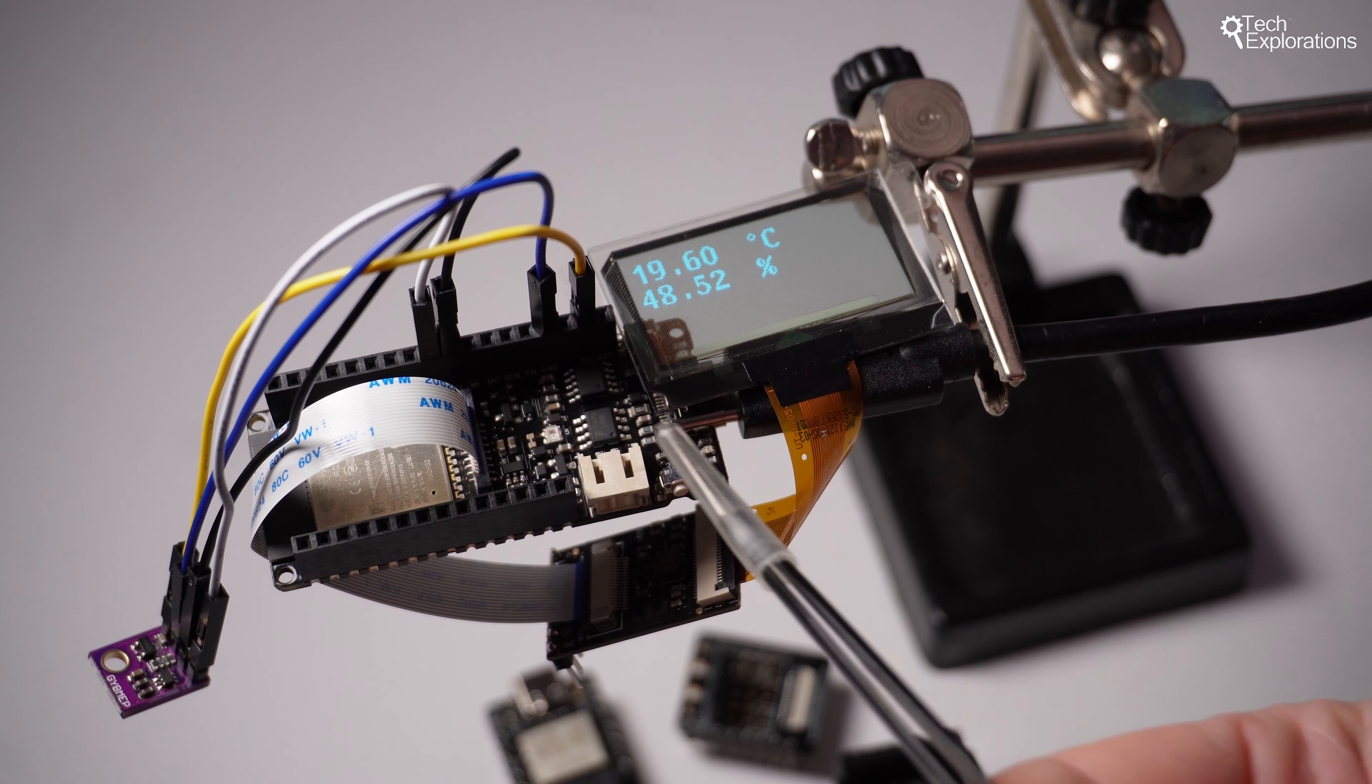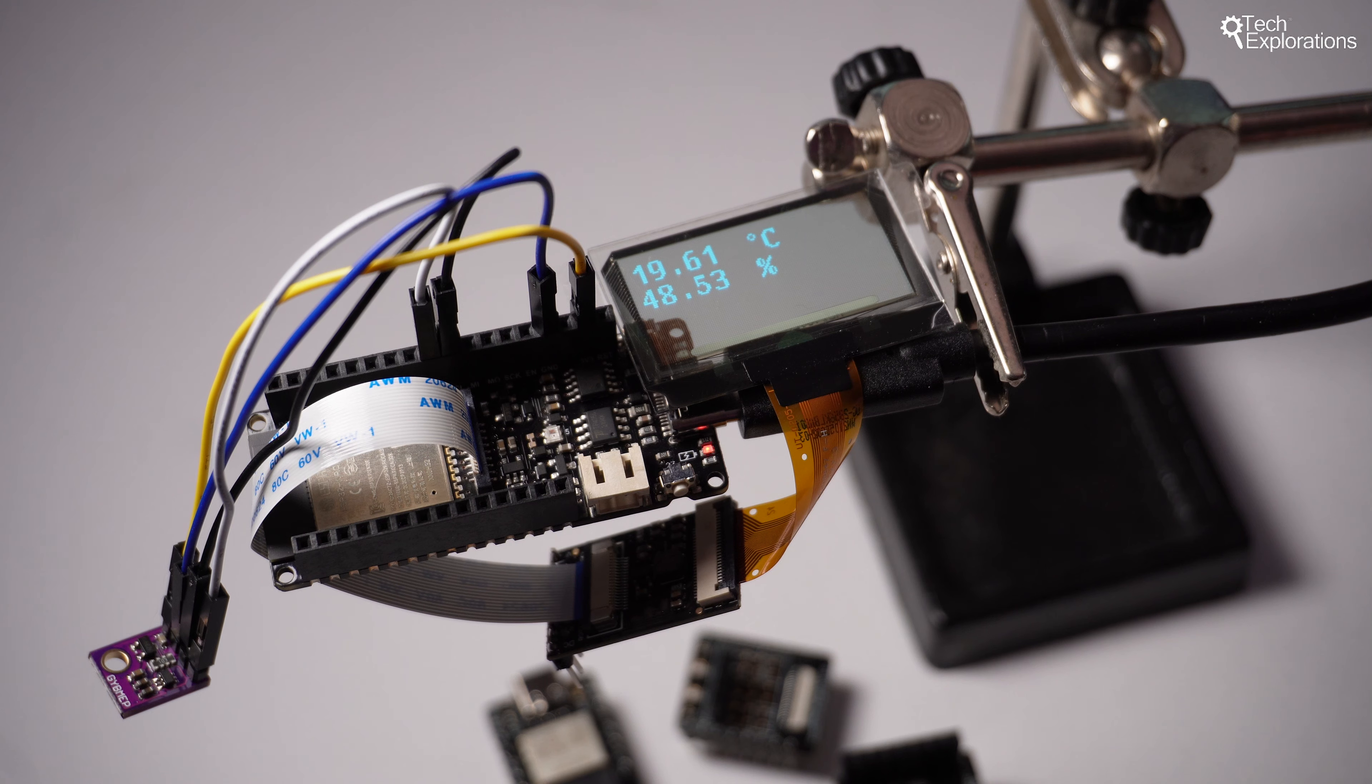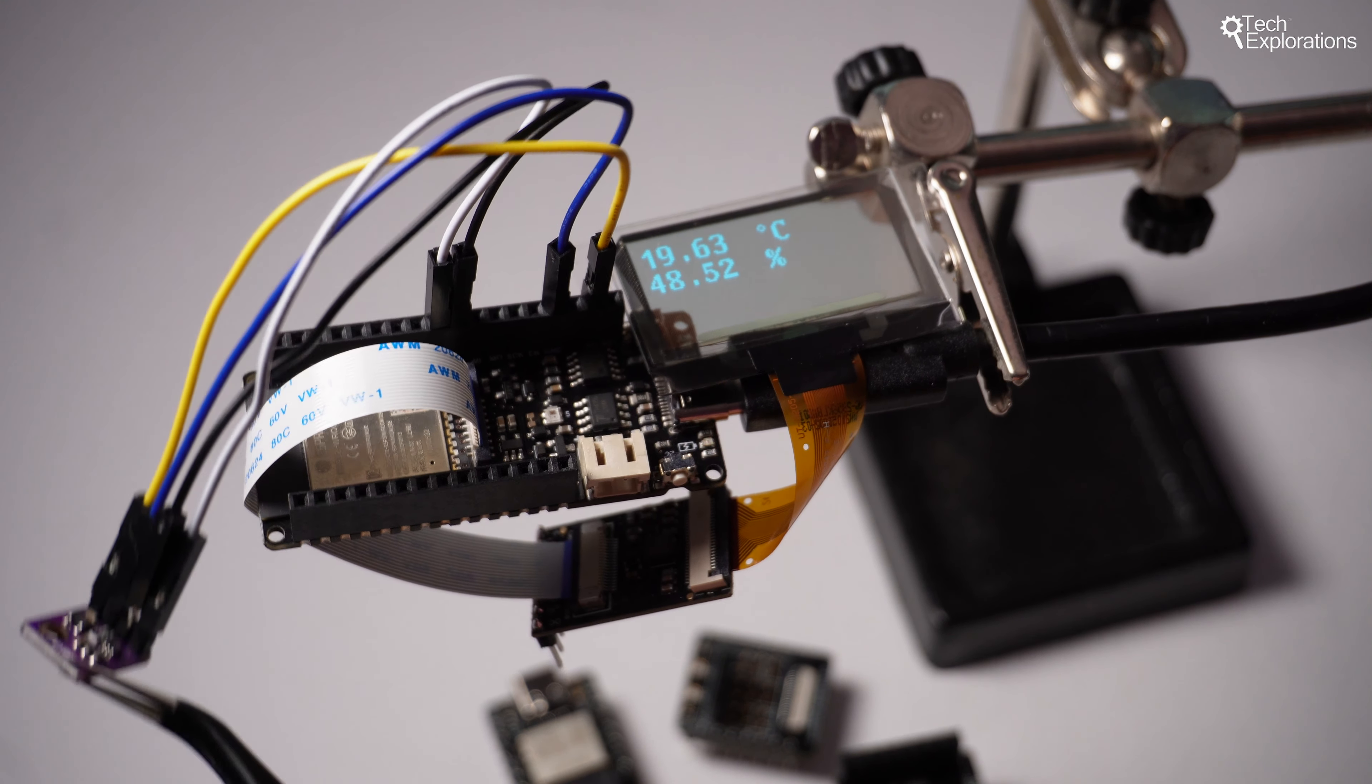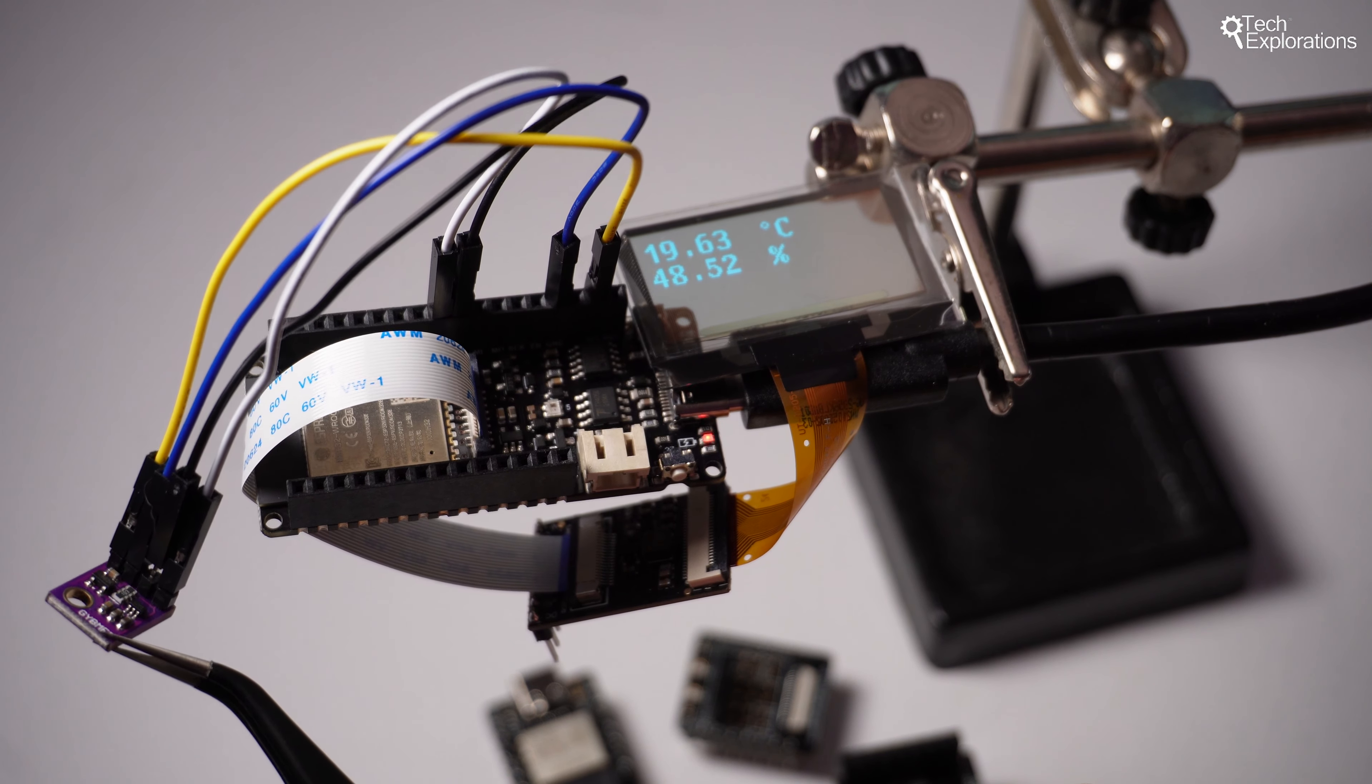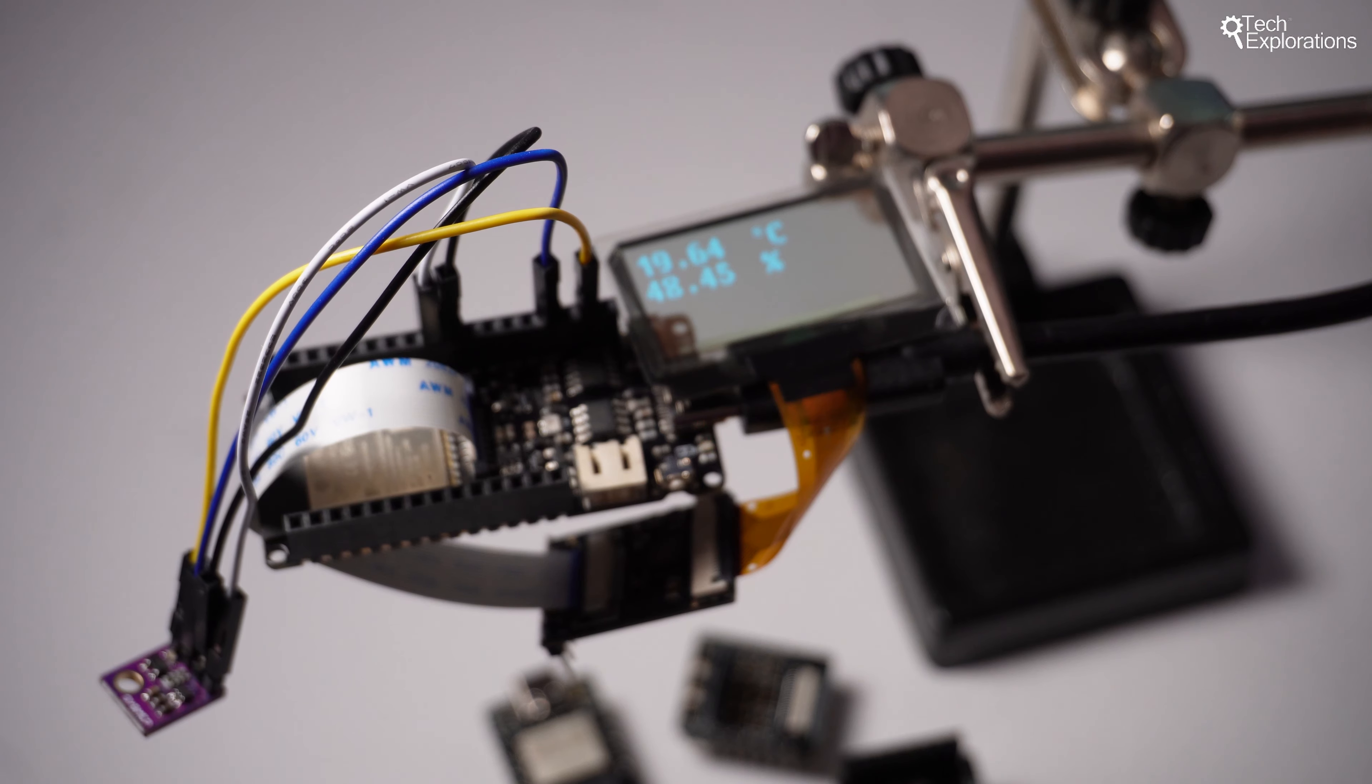So in this setup nothing fancy. I've got the display itself. I'm using the Fire Beetle ESP32E from DFRobot. I also have a BME280 temperature and humidity sensor, environmental sensor, connected to the board via I2C.